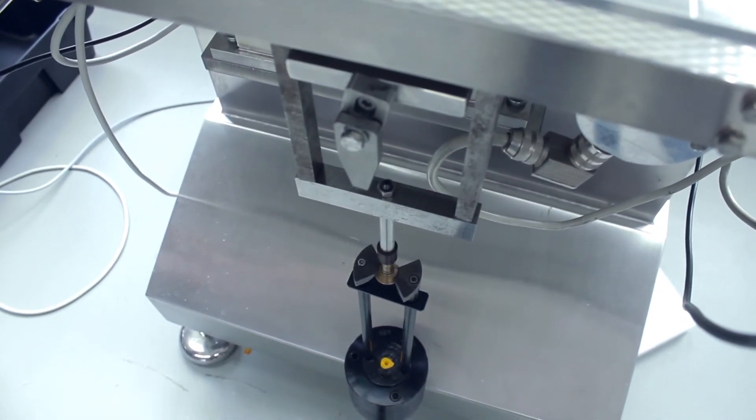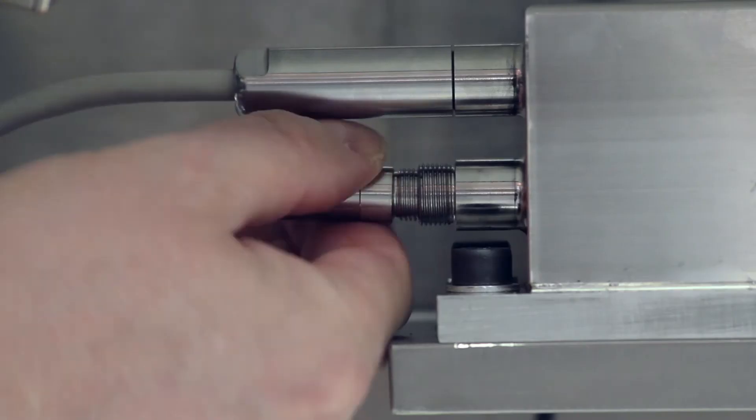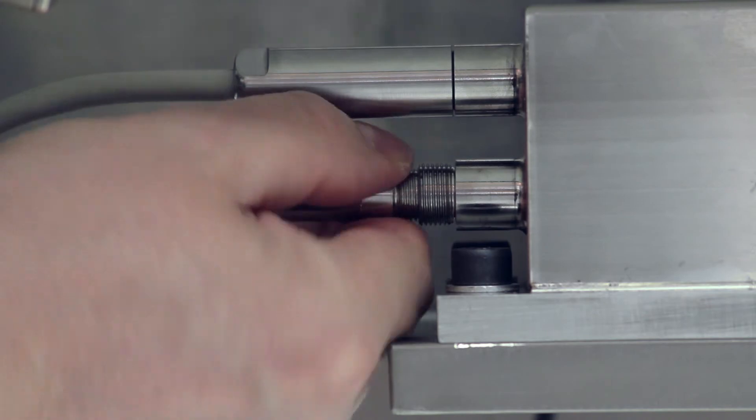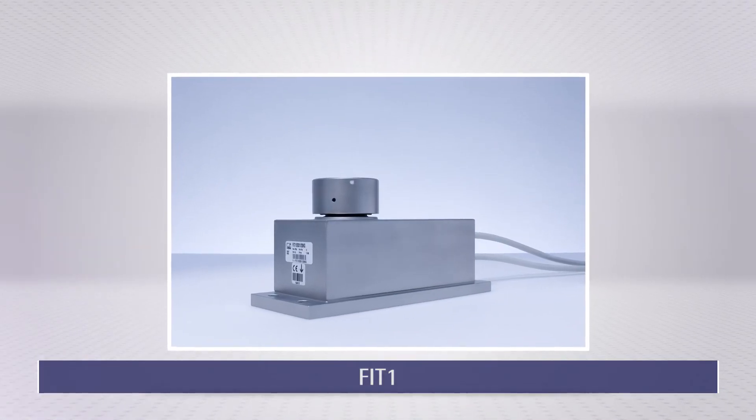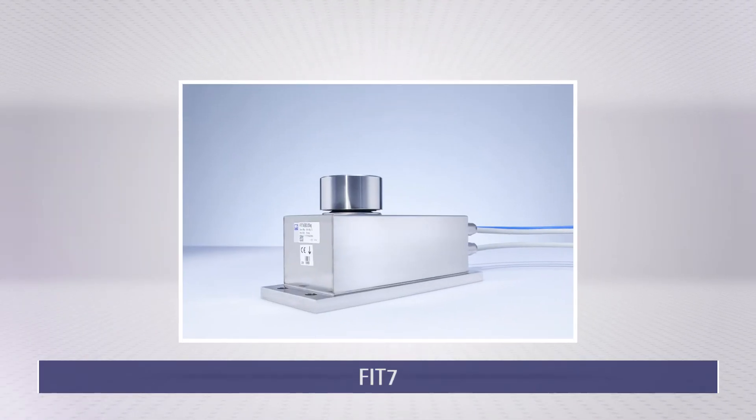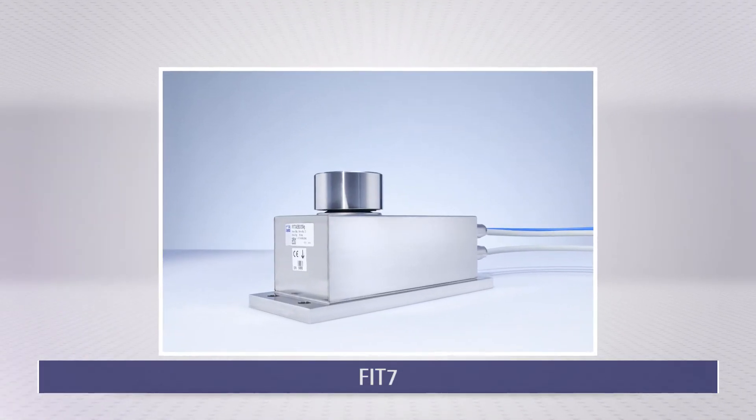Fit7 is identical in size to previous Fit models from HBM, allowing you to easily upgrade your system.